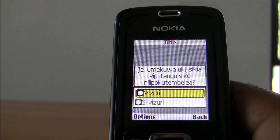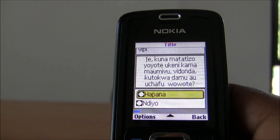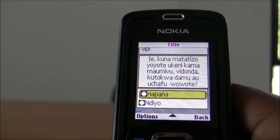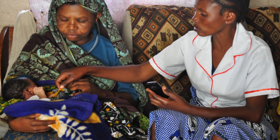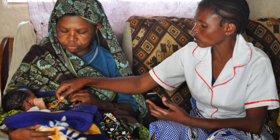ComCare Mobile is a versatile and dynamic application that enables easy electronic data collection, individual patient management, and complex decision support.